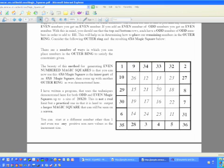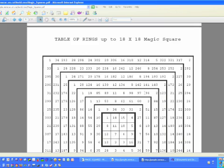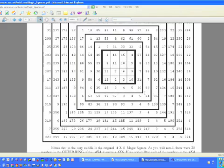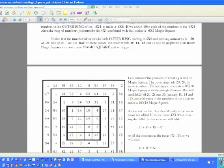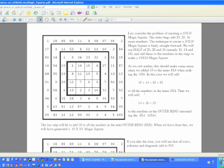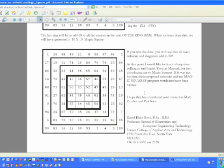Similarly, once you get your 6 by 6, you can then build an outer ring around this and augment all the numbers inside to generate the next even-numbered magic square, and so on. What I've done is shown in the documentation a table of rings up to 18 by 18, and it goes through all the details of how you can do this in steps, in clear detail, of how to build up various even-numbered magic squares.